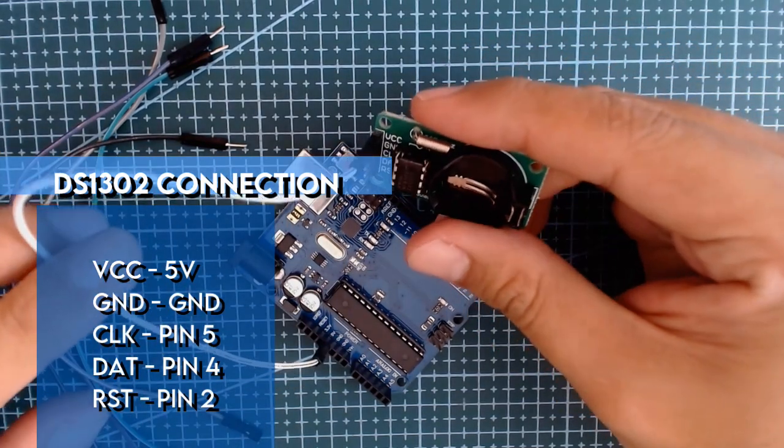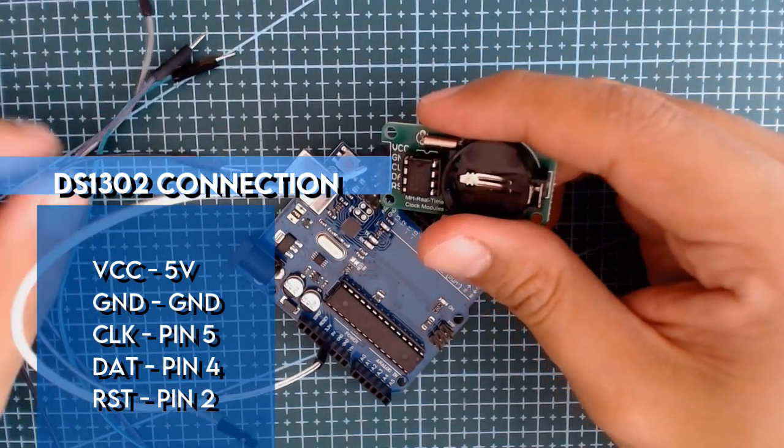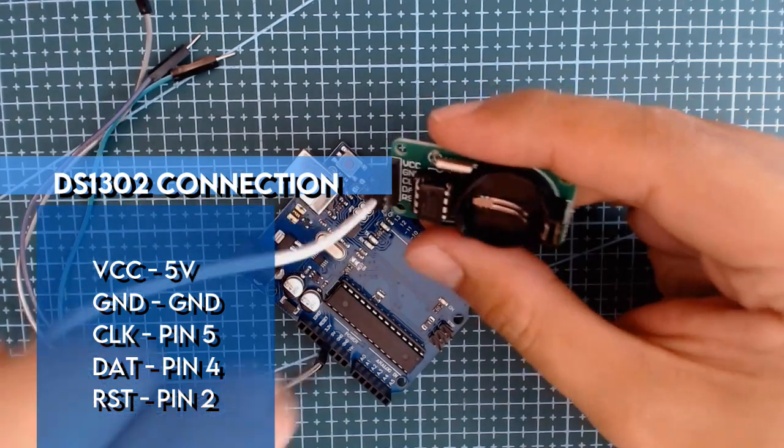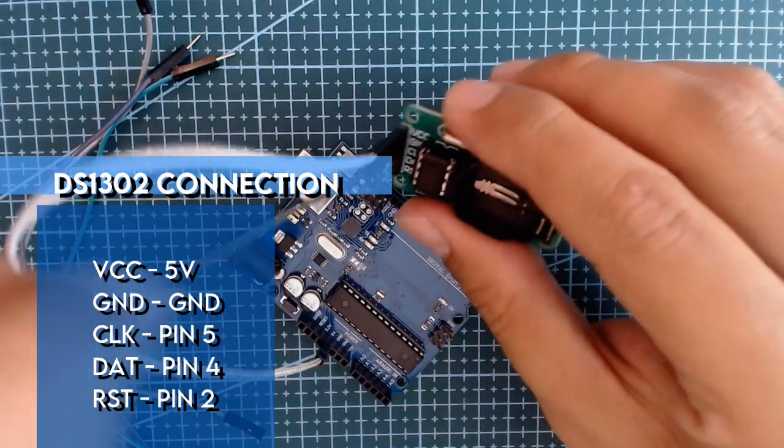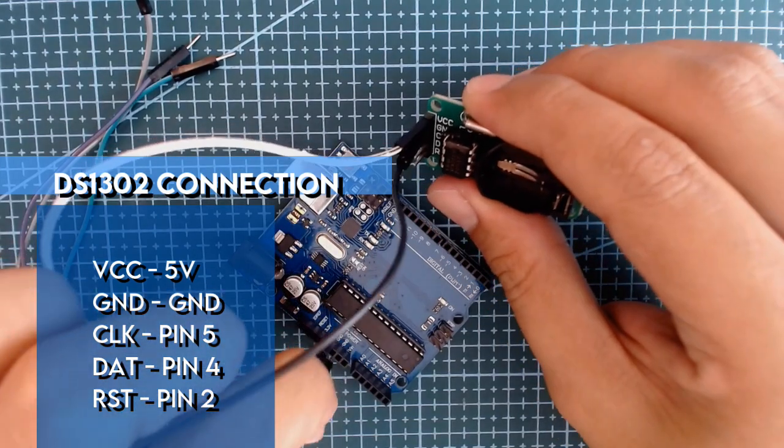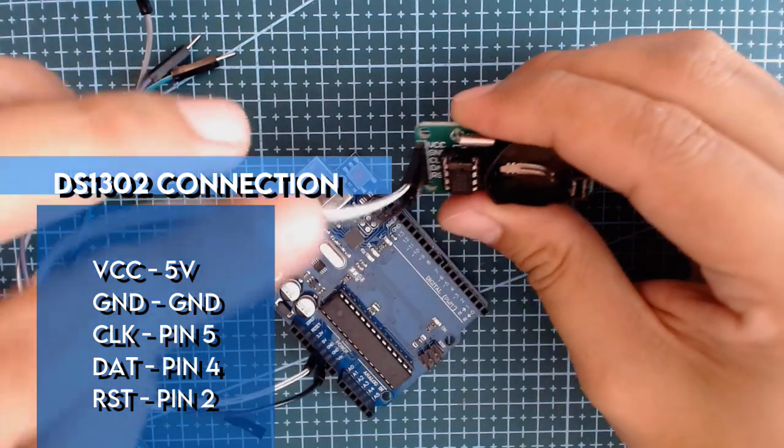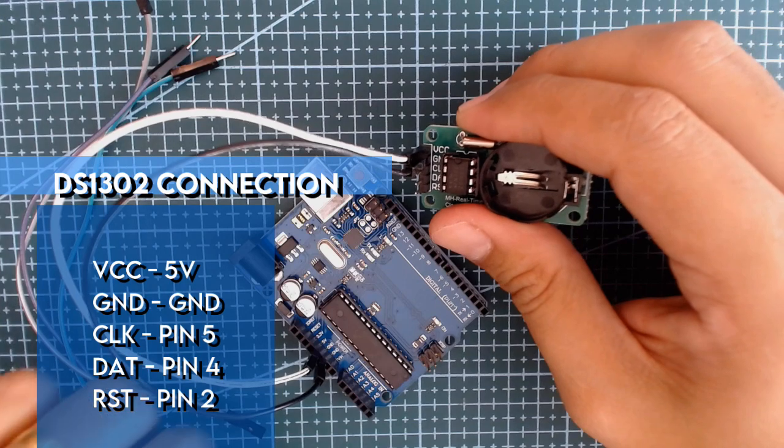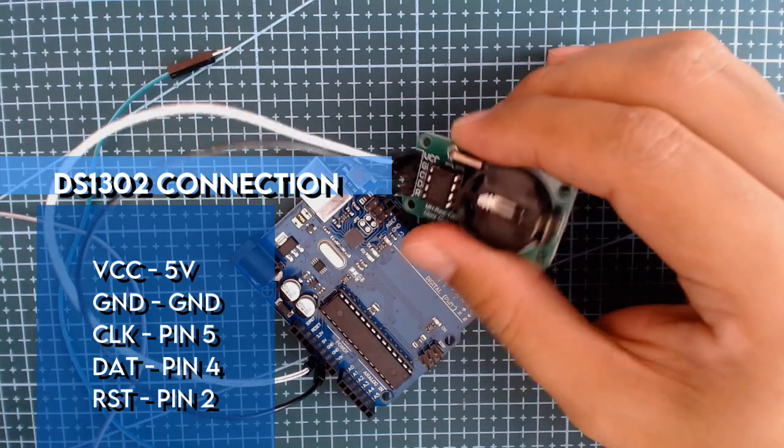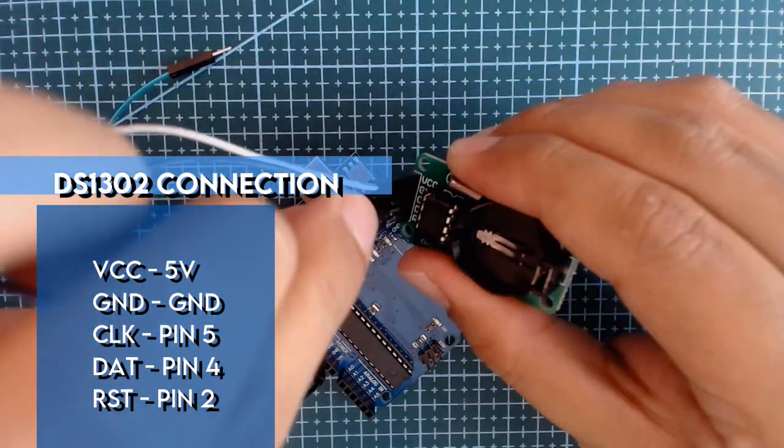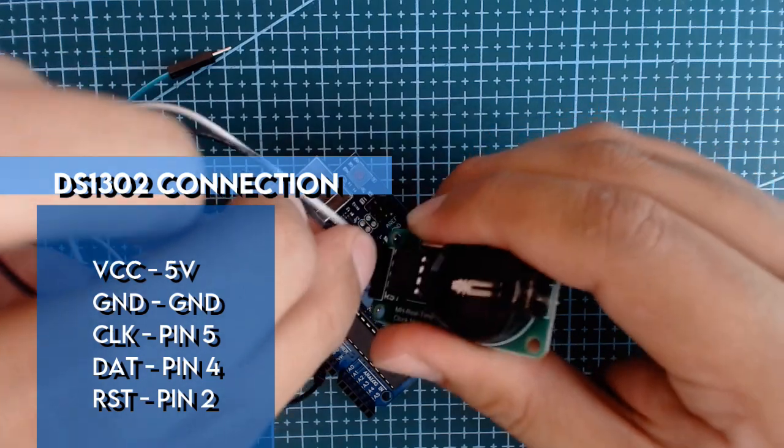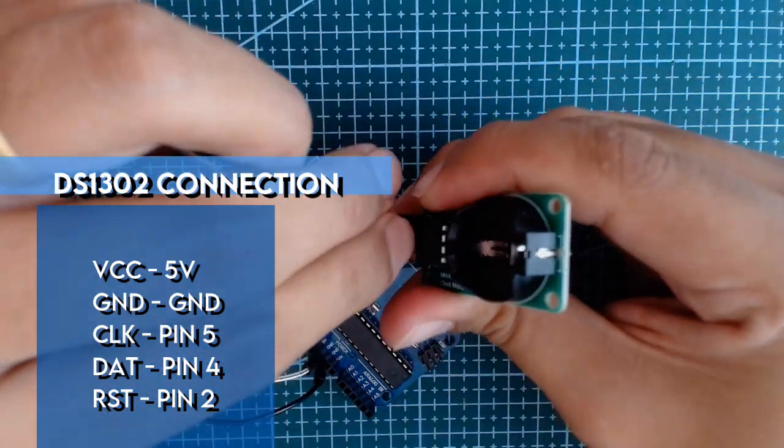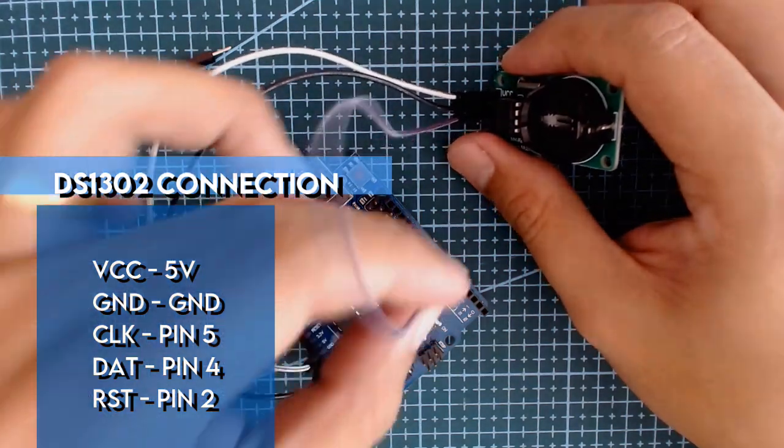And then for the ground we will connect the ground to our Arduino's ground. Next is the clock, we will connect this on pin 5 of our Arduino board.